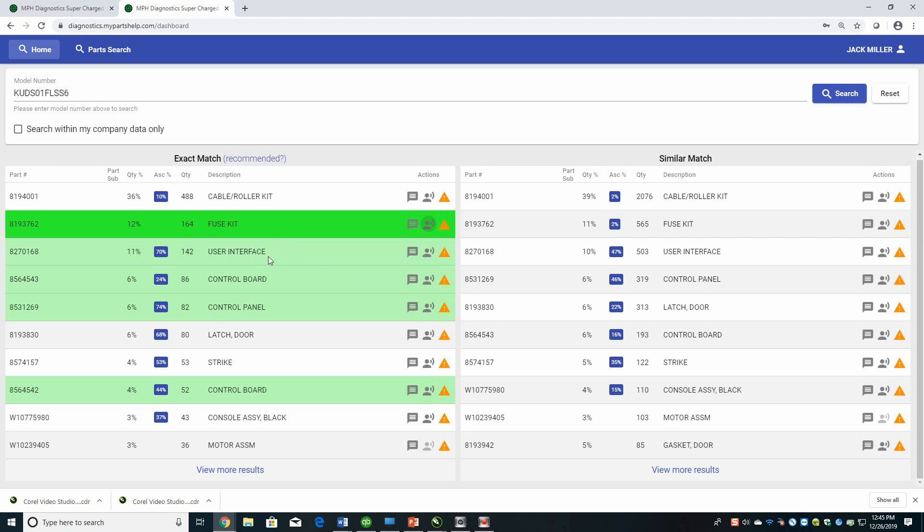So the second one is the user interface, which makes sense that it could cause some power issues that it's not coming on because there's an issue with the user interface. And then it highlights these control boards and customer control panels. It does that because often those were associated with that user interface. So if the fuse kit doesn't take care of it, and that would be the piece I would take out with me the first time, then you could look at the user interface and then dig down and figure out which of those control boards should go out on the specific dishwasher that you're working on. So that's how the recommended works.